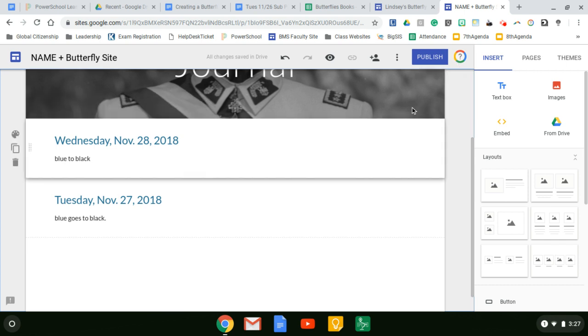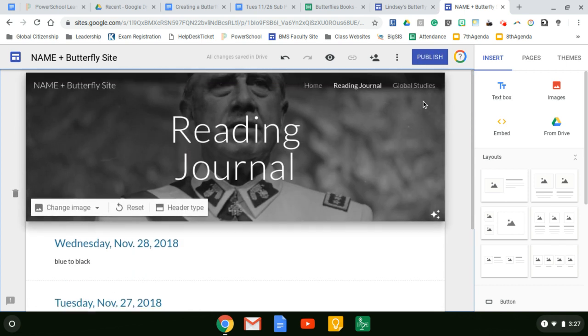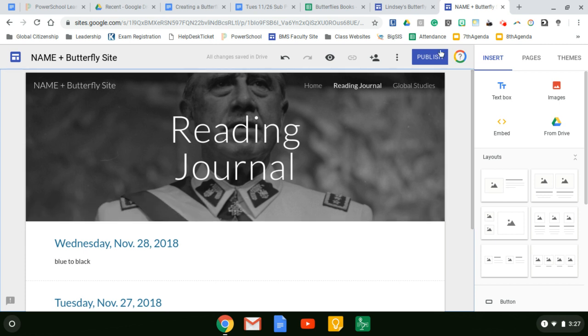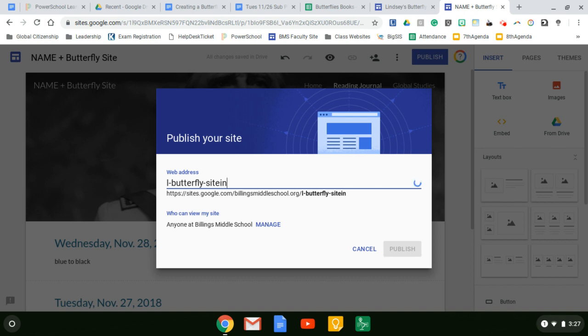So then come up to publish before you can do today's work on the site. We have to make sure I'll be able to view it. So click on publish. And yours would not say name. It would actually have your name. So I put Lindsay.